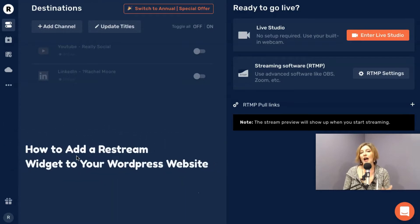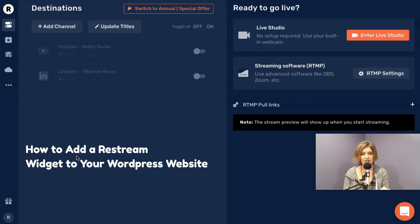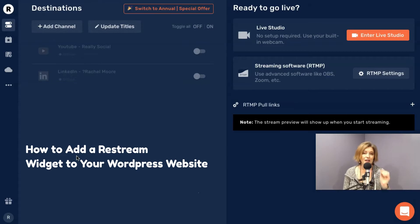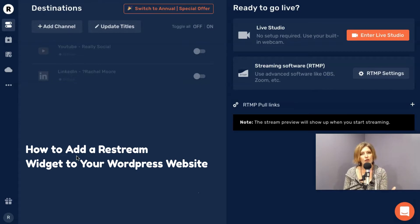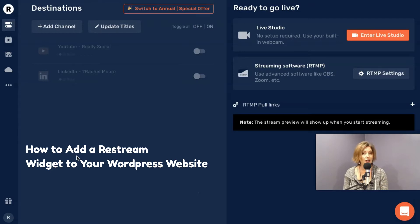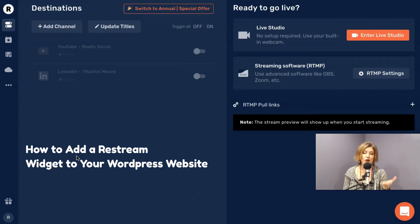This video will show you how to create a widget for your Restream live streams. This can be very helpful because of course, you're sending your Restream broadcasts out to a specific social channel or feed or more than one. Restream can go to over 30 destinations.